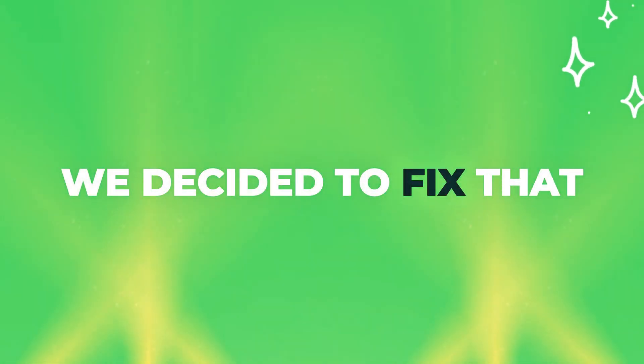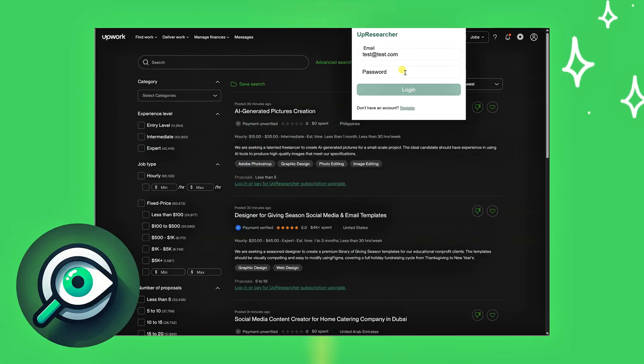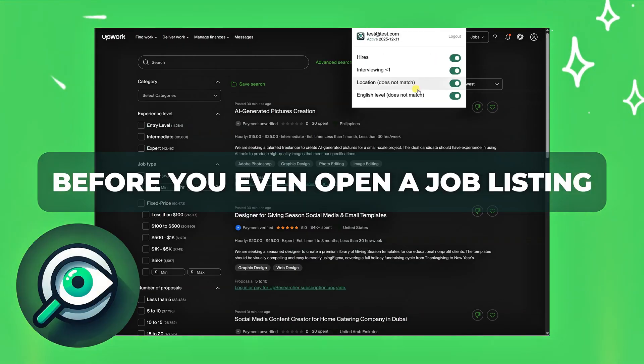We decided to fix that. And that's why we created Up Researcher, a plugin that helps you see what's important before you even open a job listing.